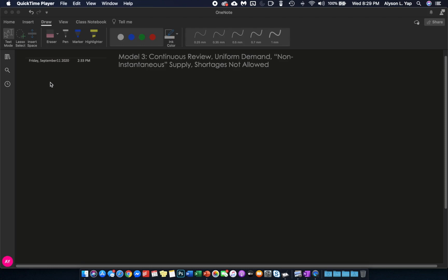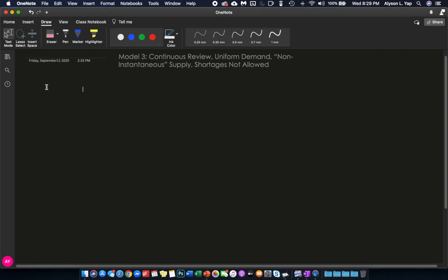Again, for model number three, we need to graph the inventory level against time. So we have our x and y-axis again. This is inventory level. This is time. We pick an arbitrary point. And as we go to the right, this moves down diagonally at the rate of A, which is our demand rate.